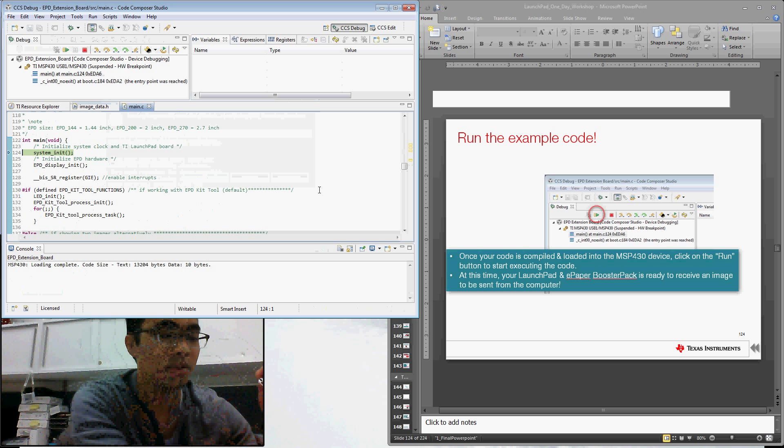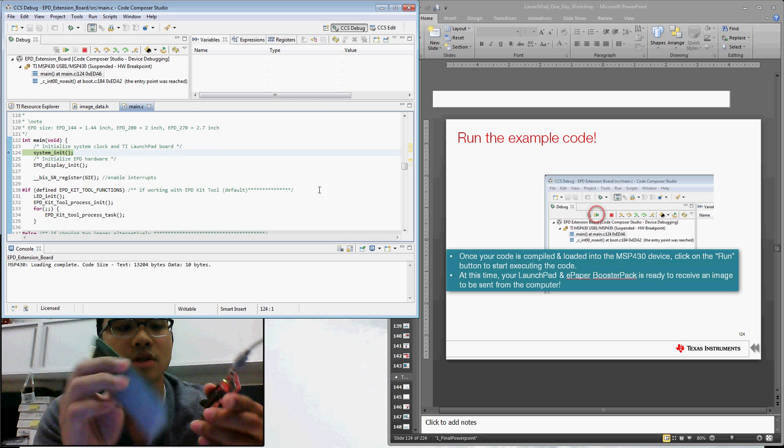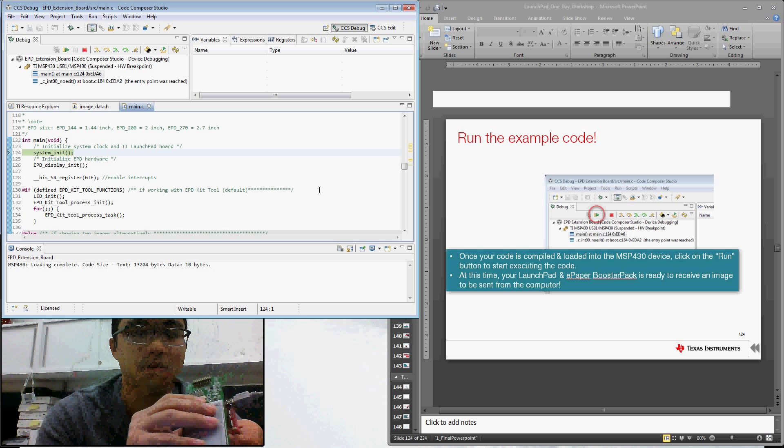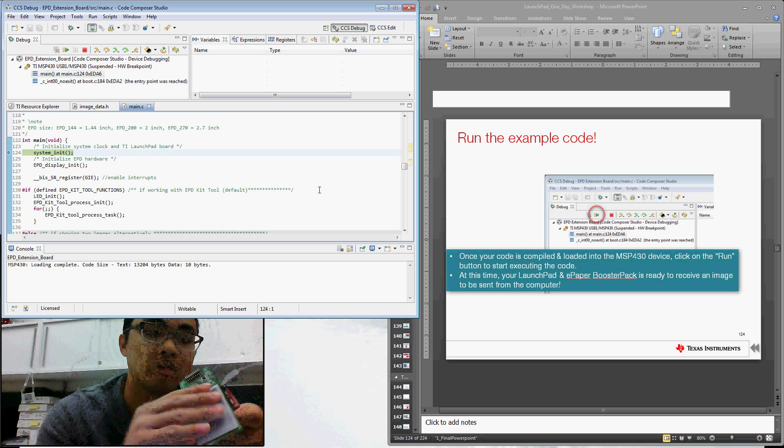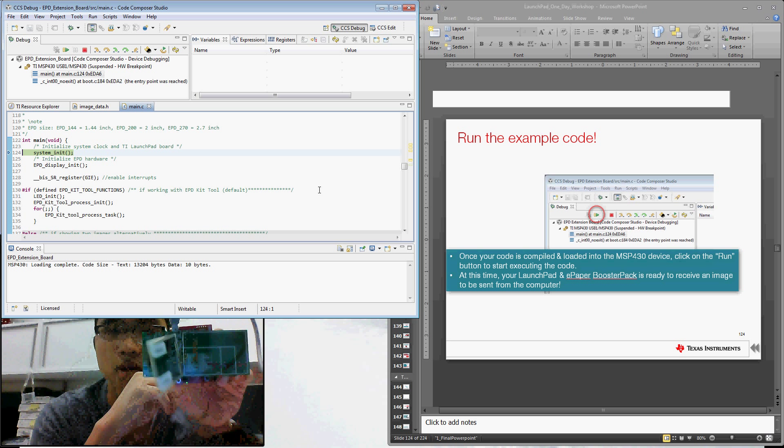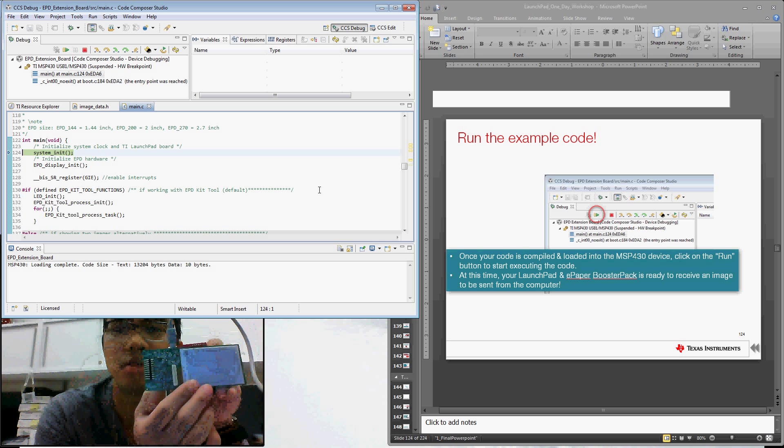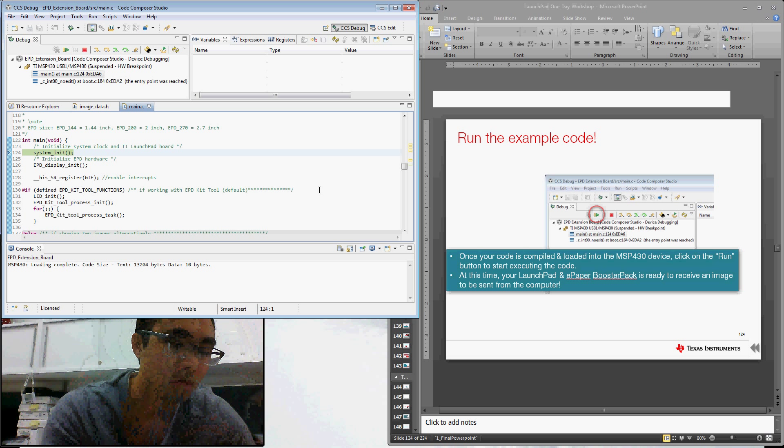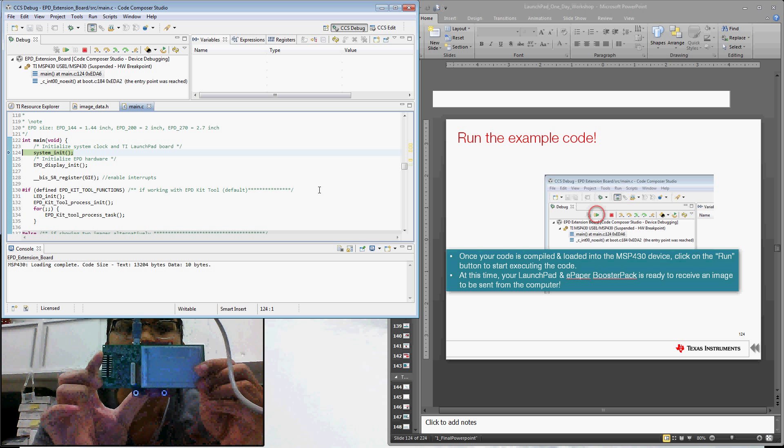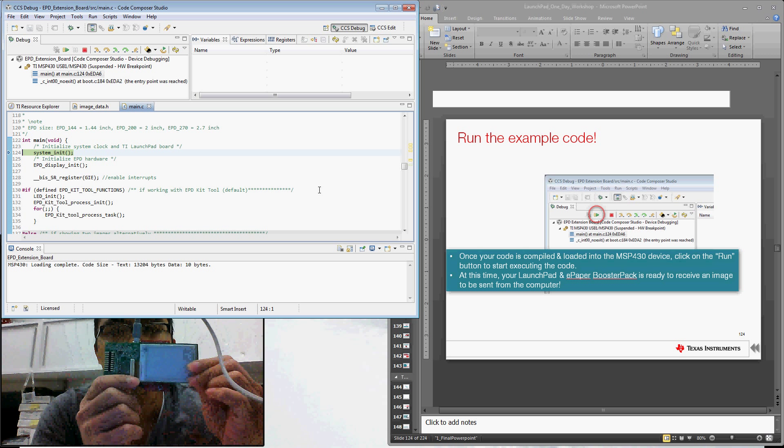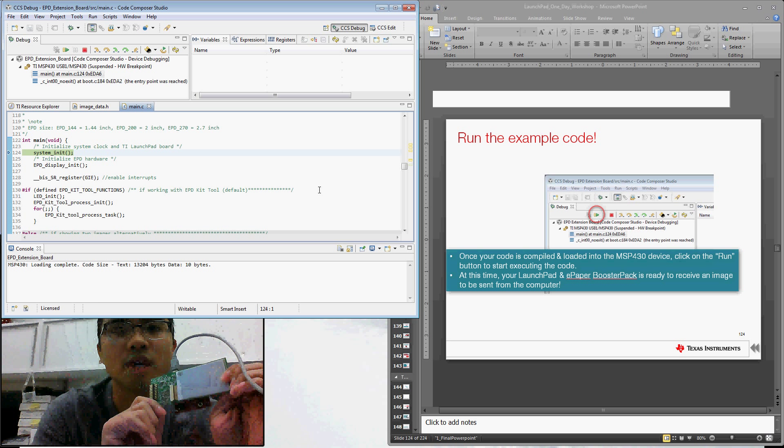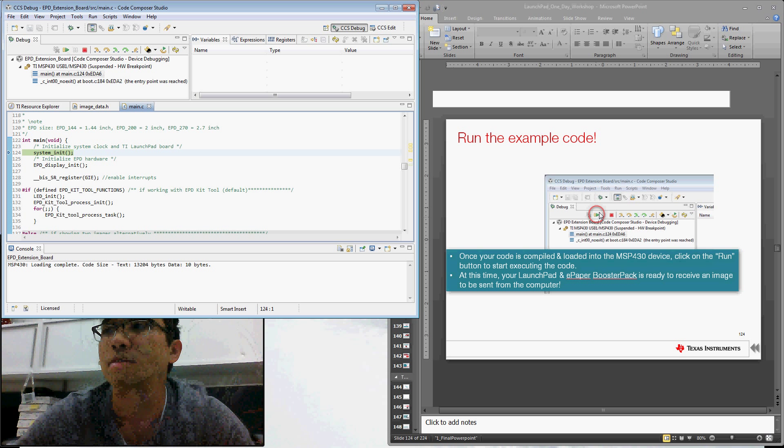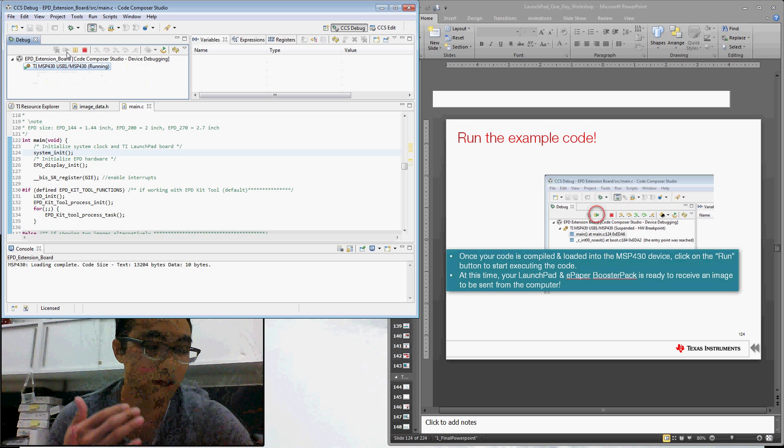So I'm going to go ahead and plug in the booster pack onto our Launchpad now. The 2.7 inch version. That's what it should look like when it's plugged in. Now I've got it right. So there you go. Plugged into your Launchpad like so. The display should be on the right side of your Launchpad. That would be the right orientation. So now that I've got it plugged in, I'm going to go ahead and hit the run button. Just like the PowerPoint is telling me to. And that will start the code execution. So now the Launchpad is talking to my computer.